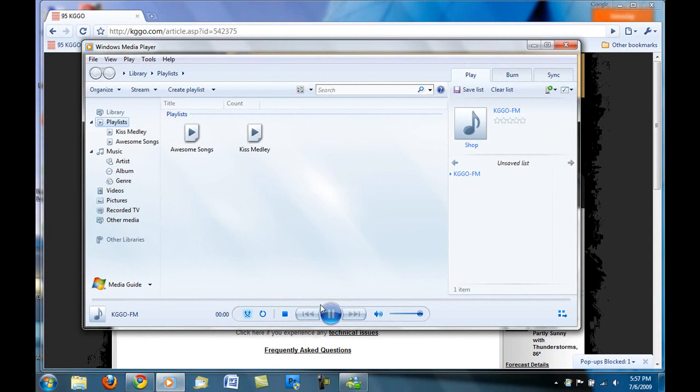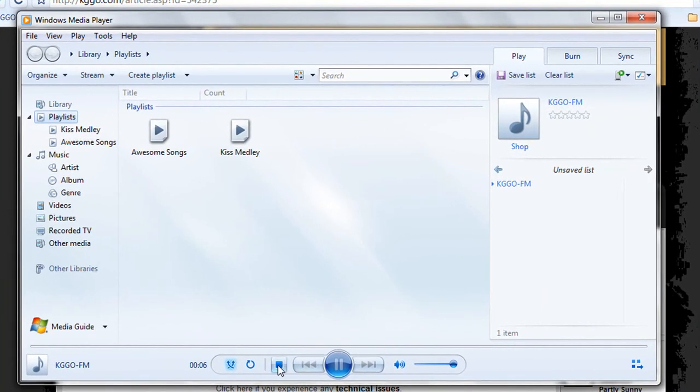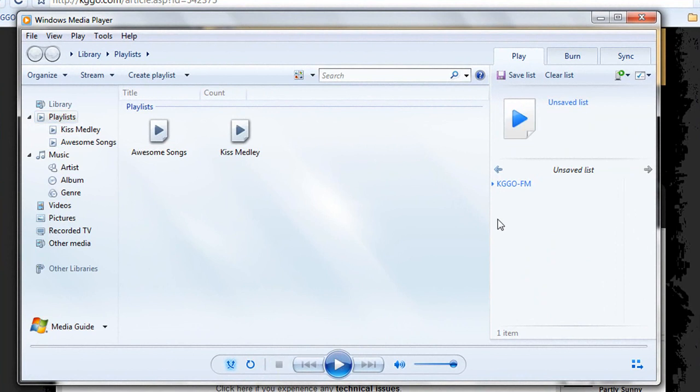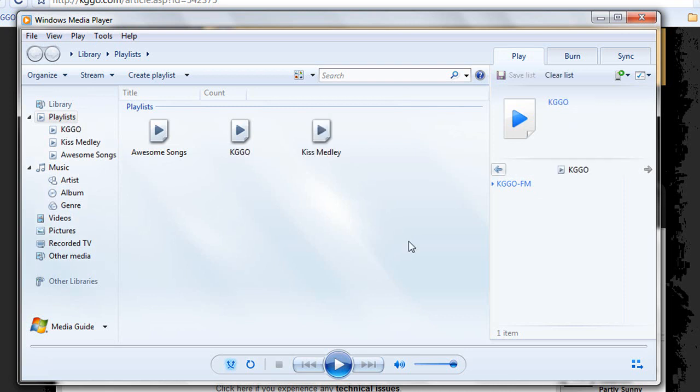And then it plays again. Then if you hit Stop, it'll be in your unsaved playlist. What you want to do for quick access is save the playlist. Just do it as the name of the radio station, KGGO. Hit Enter.